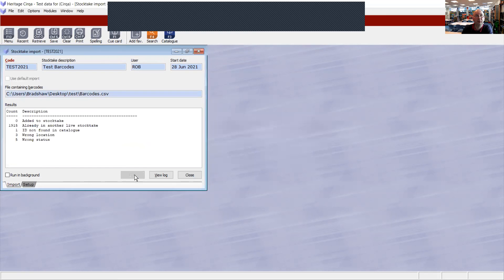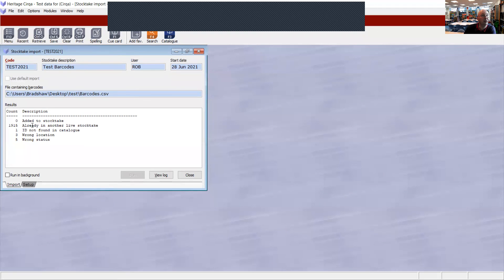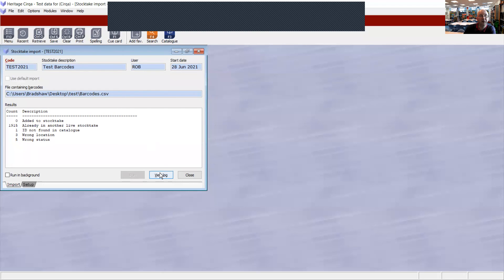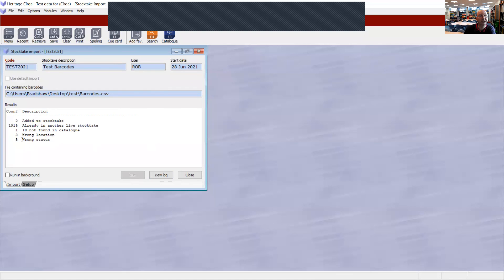That imports the data. And you can see we've got 1915 records. Three in wrong location, three in wrong status. So you can view the log and print it, so you can check which ones are in the wrong location. Move them to the right location in the library. Then you can close that.